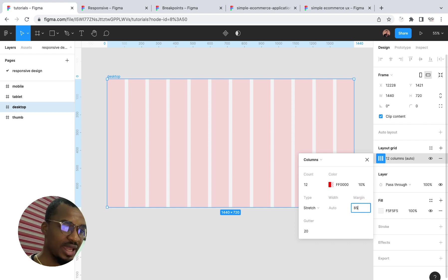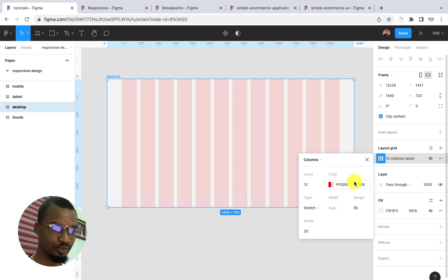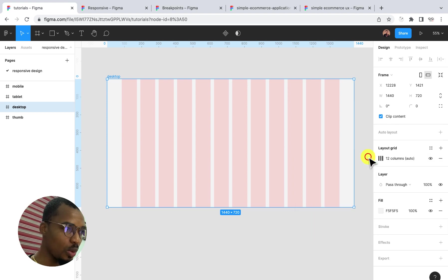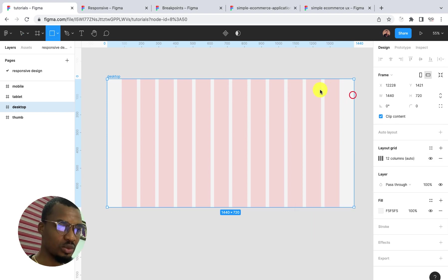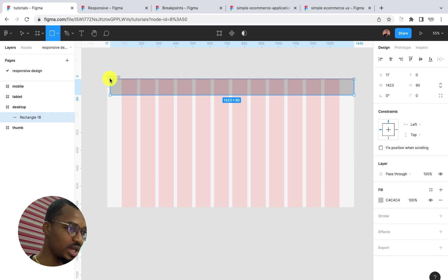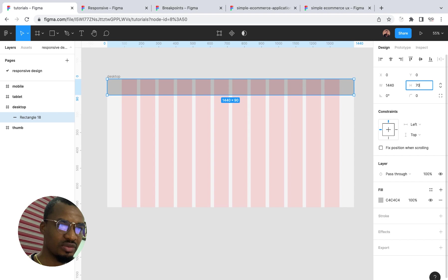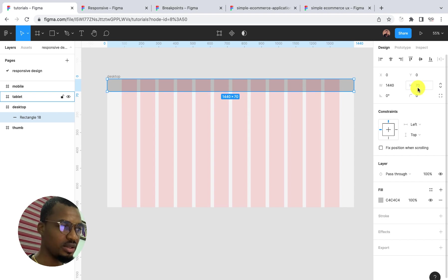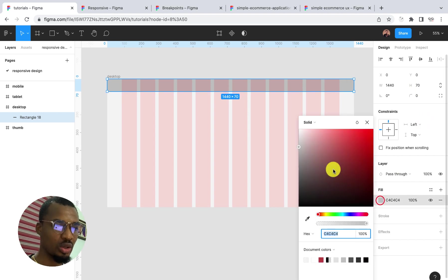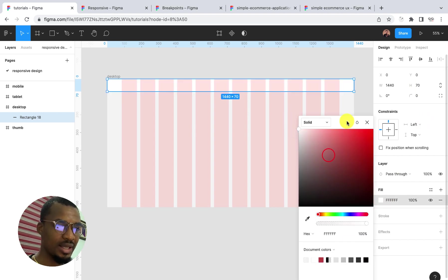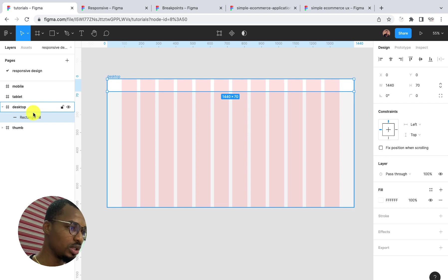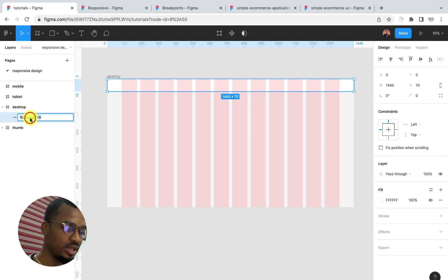Once I have this, I'm going to draw a simple rectangle that will serve as our navigation. Let me give it a height of about 70 pixels and give it the color full white. I'll call the name 'Navbar'.